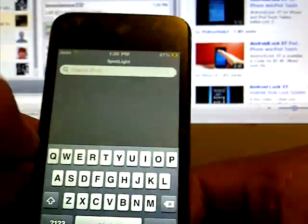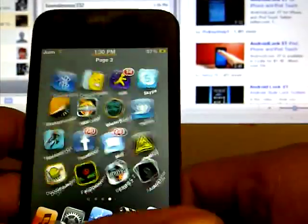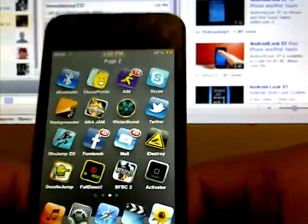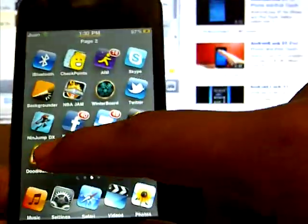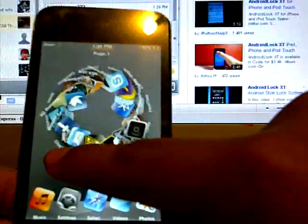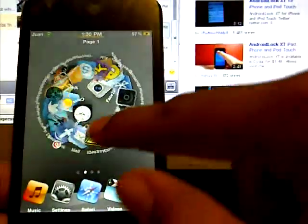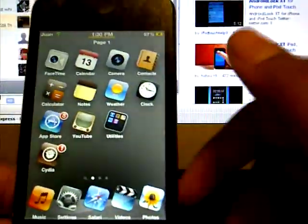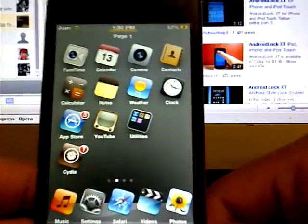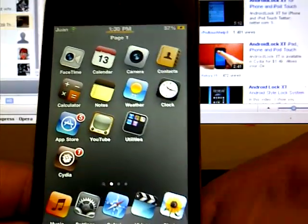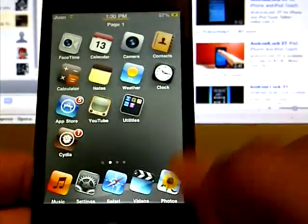It lets you move your applications or icons in a different way when you slide to another page. That's an example right there. It's free if you add the source called repo.insanelyi.com, which I'm about to show you how to get.